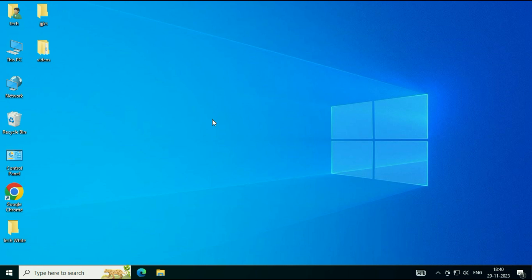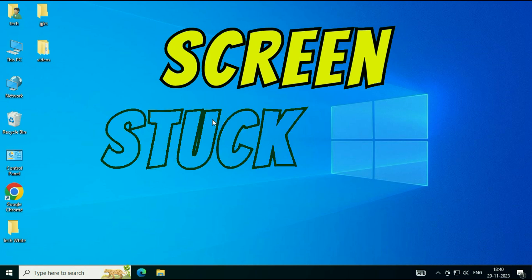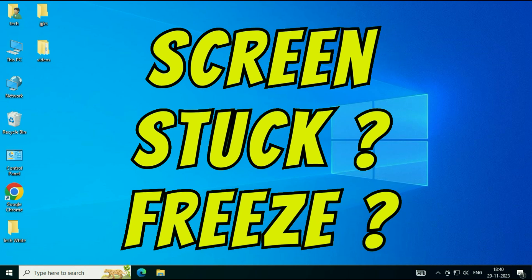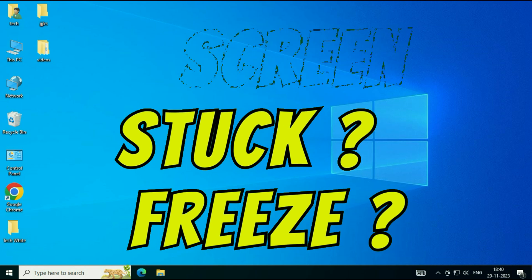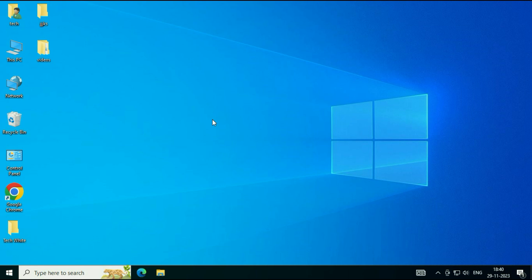Hello friends, welcome back to the channel. Hope you are doing well. Today's video topic is if your laptop or desktop screen is frozen, stuck, or hanged after login. In this video, I will show you a quick method to fix this issue.